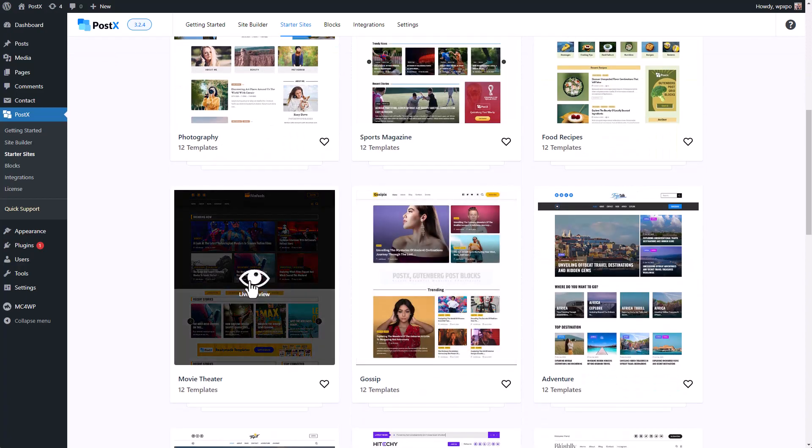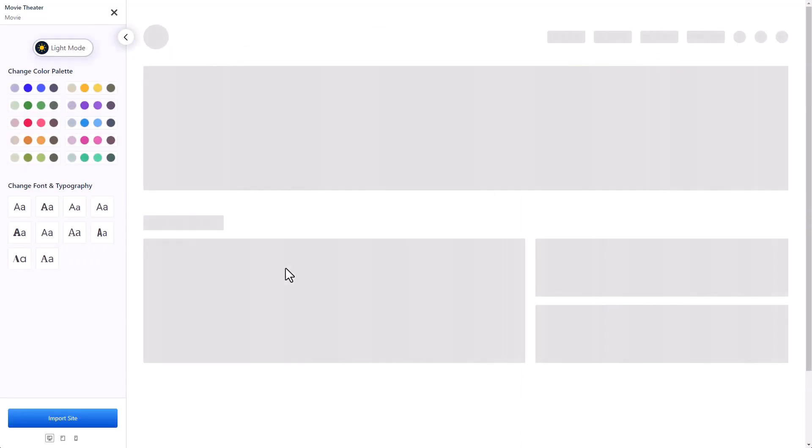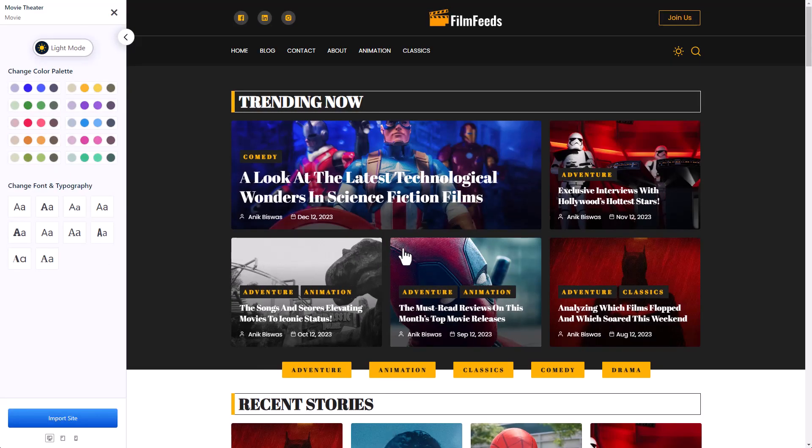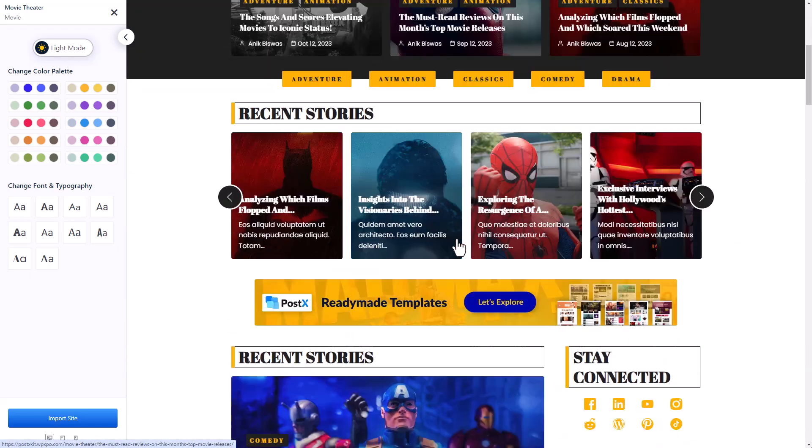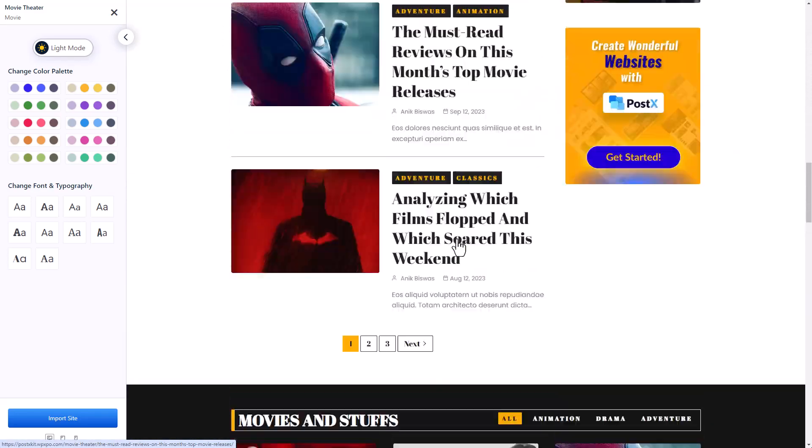Right now, I'm going to select the movie theater template. I'm going to click on live preview. And this is how my website is going to look.